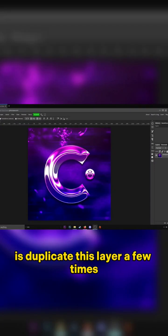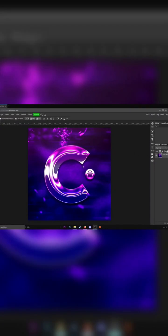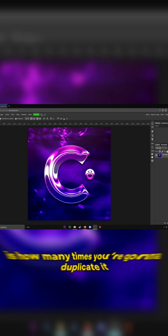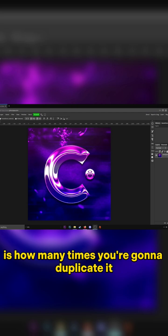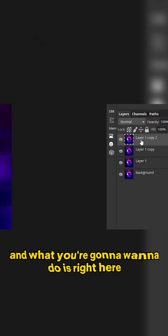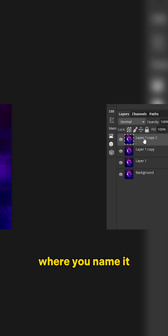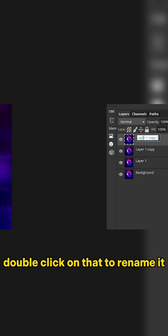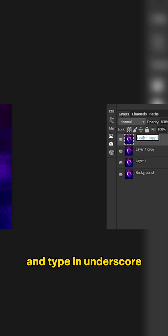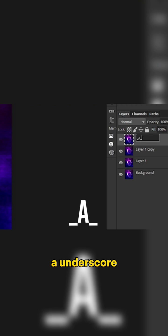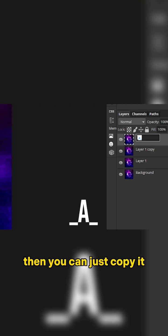Now what you're going to do is duplicate this layer a few times - however many colors you want is how many times you're going to duplicate it. What you're going to want to do is right here where you name it, double-click on that to rename it and type in underscore a underscore. Then you can just copy it and paste it for all these other ones.